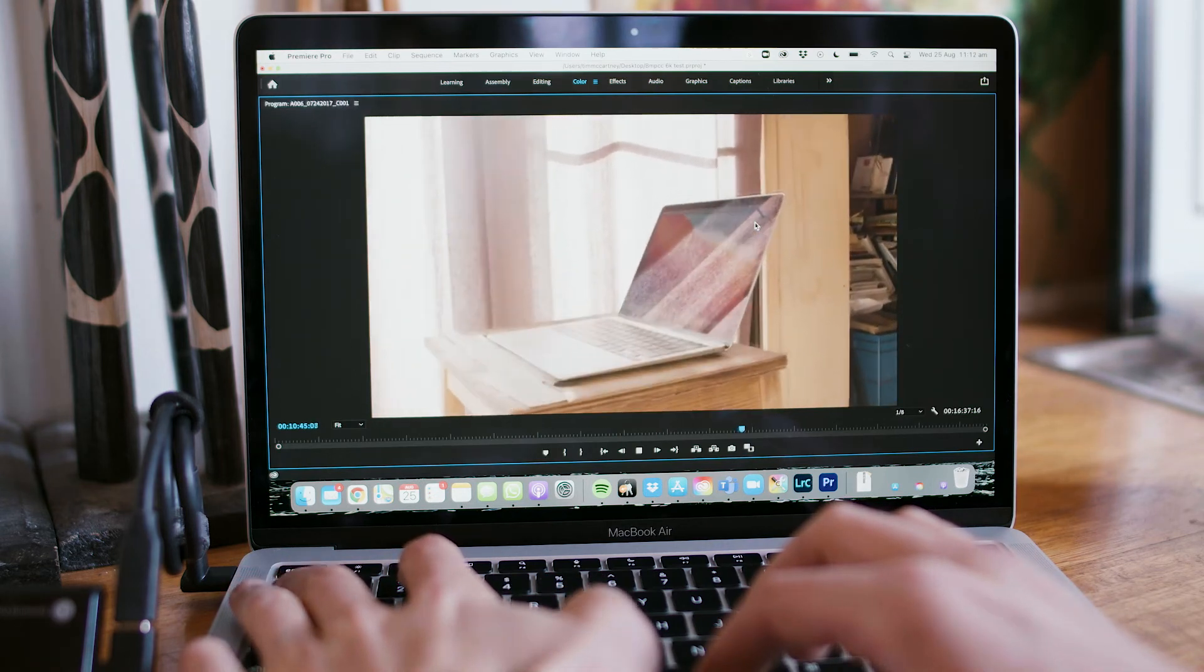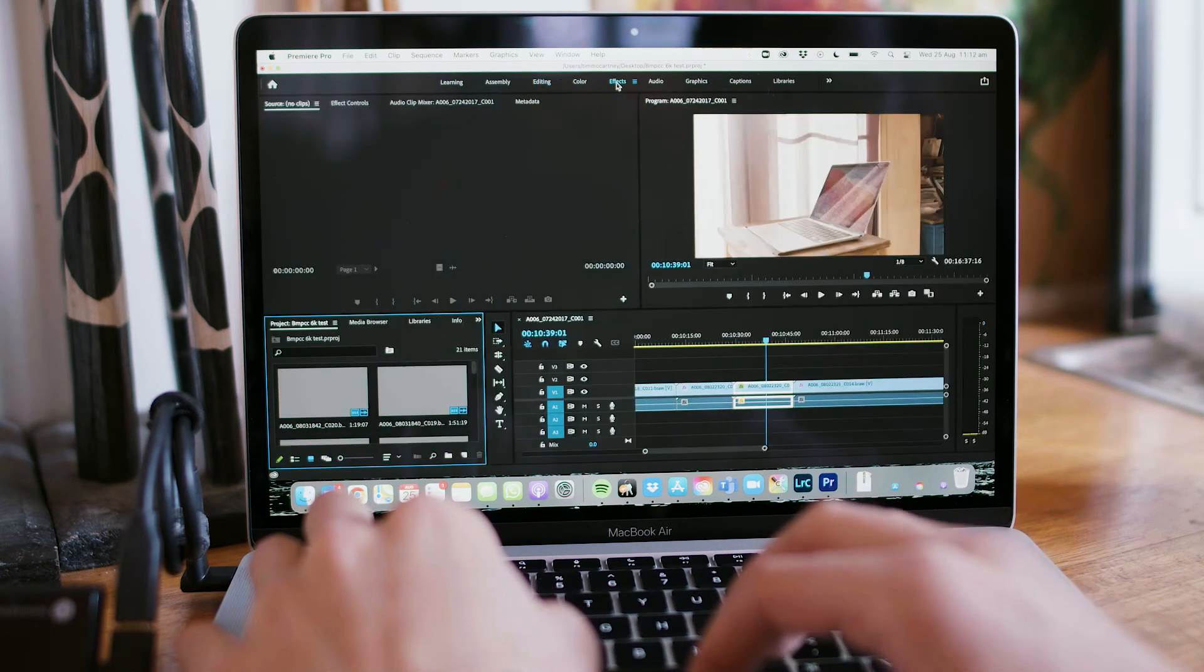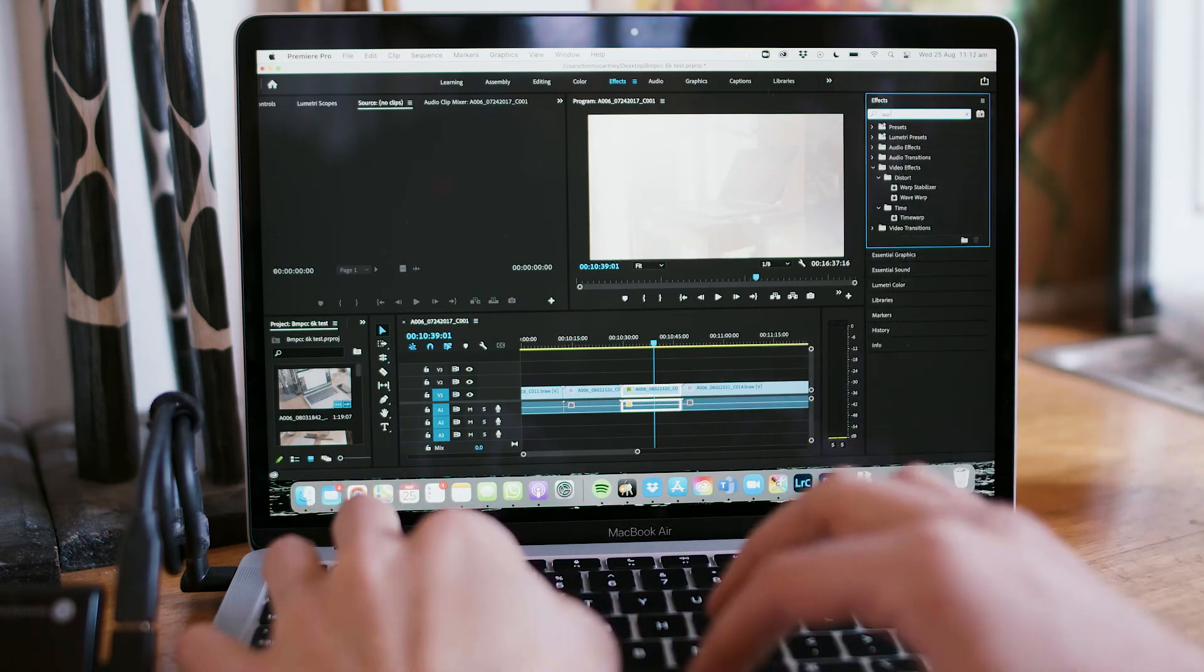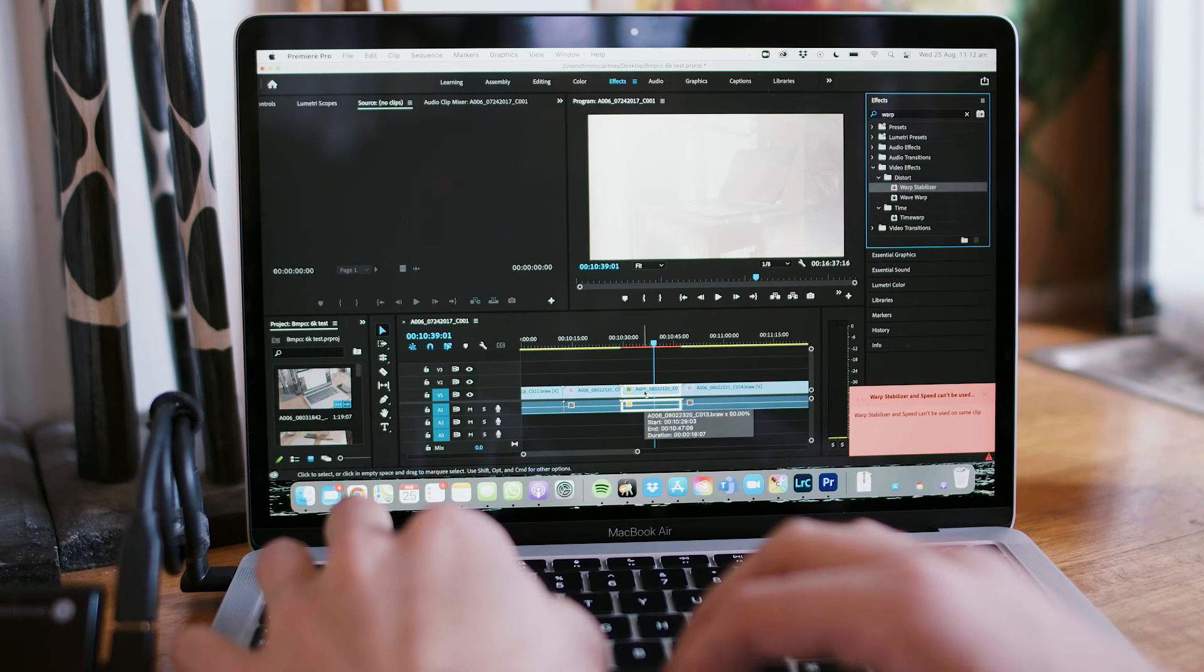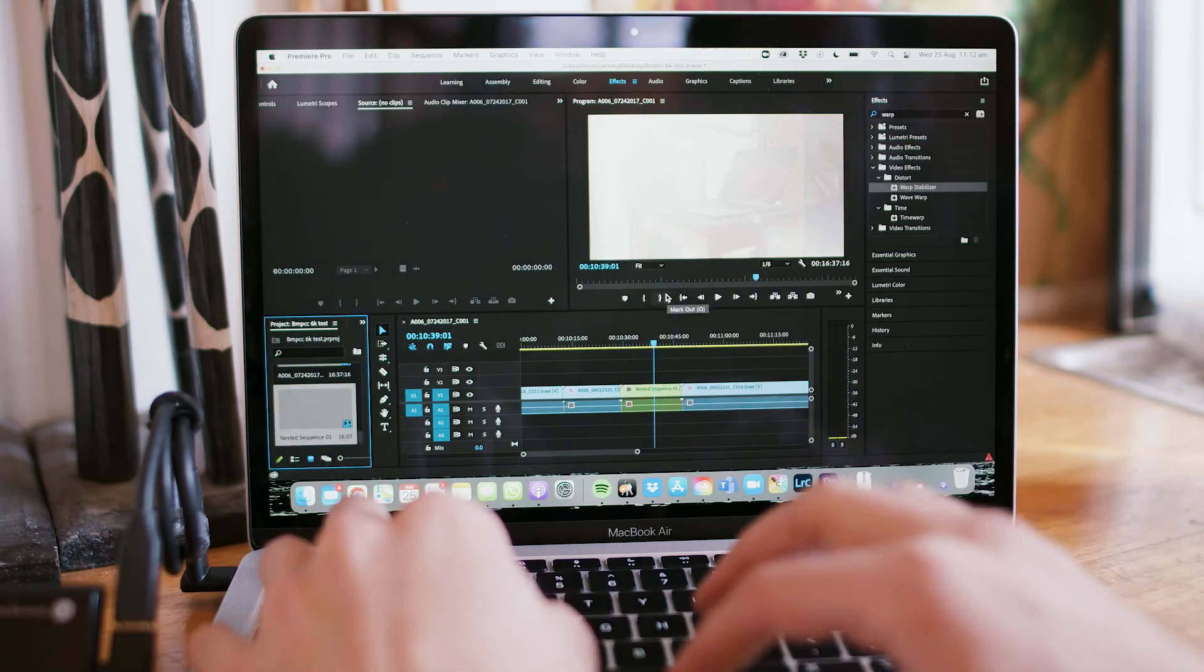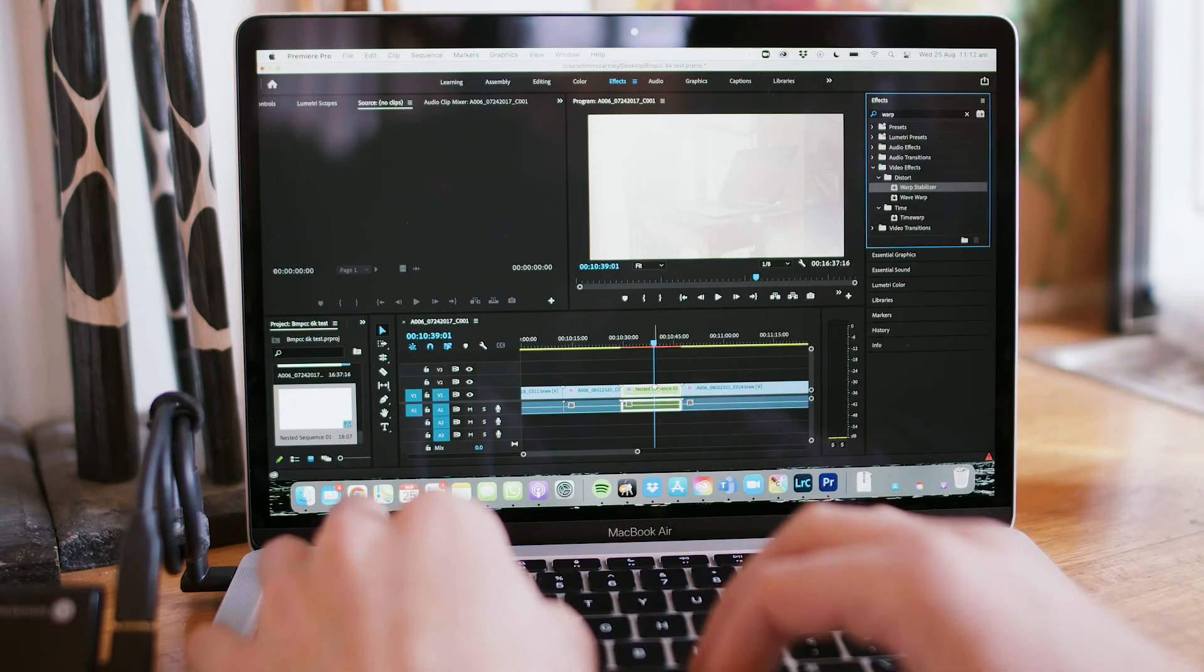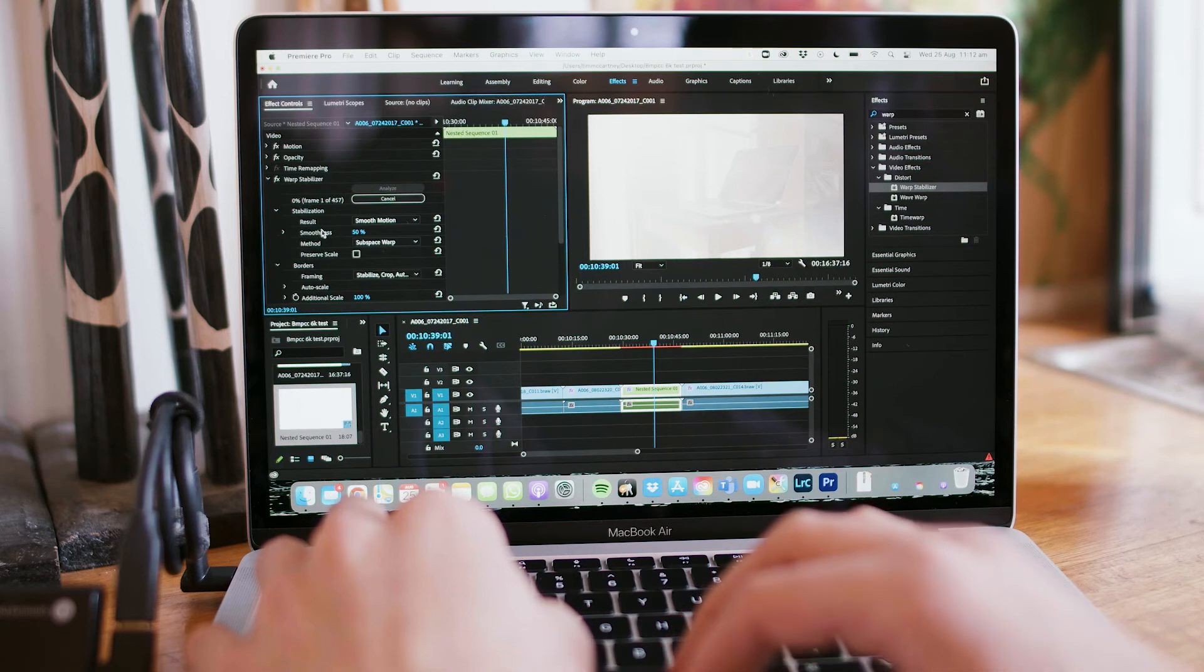Wow. Alright, and let's do that test, the good old warp stabilizer test. Now with a LUT. Okay, yeah, of course, my mistake. We have to nest the sequence. Nest it up, warp stabilizer, throw it on. Over here.